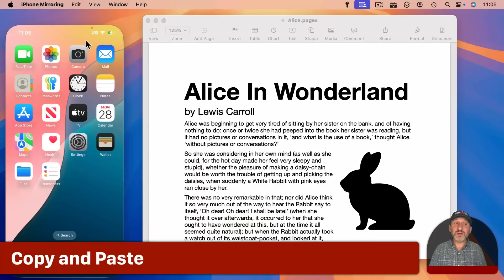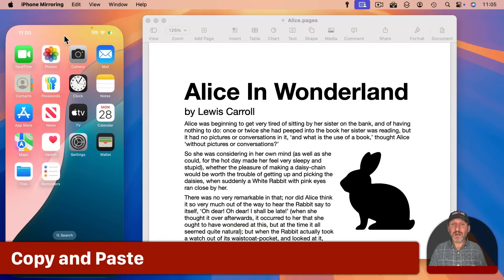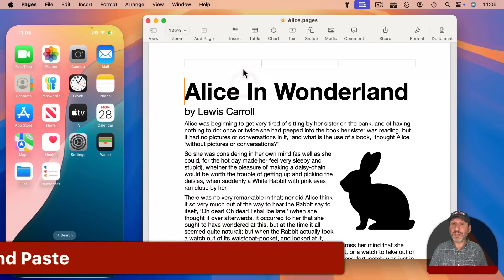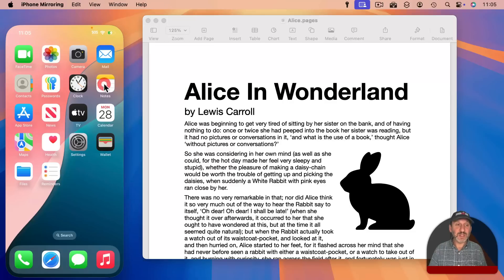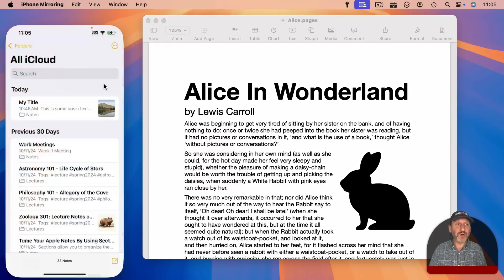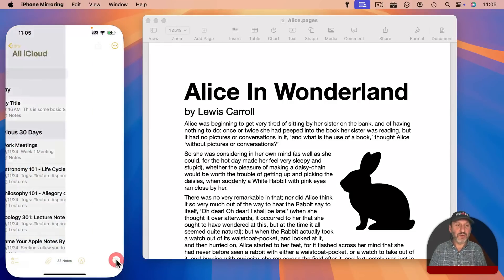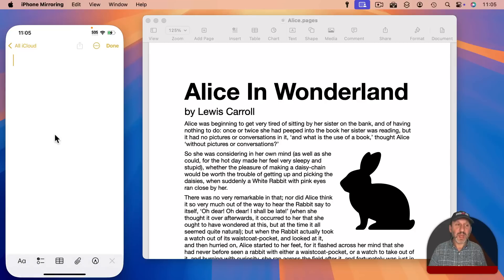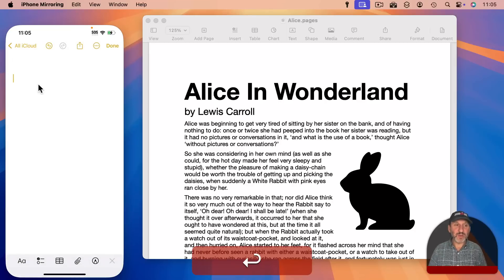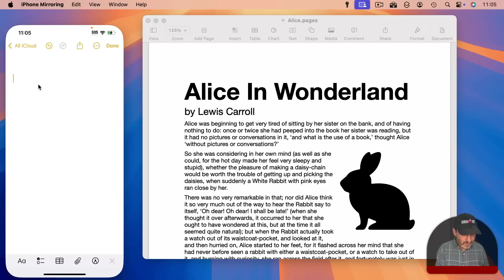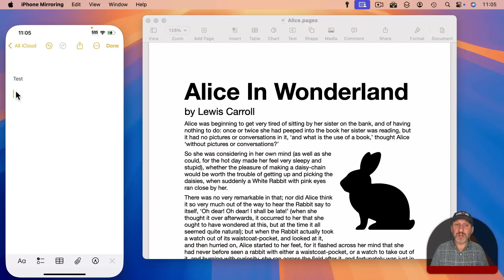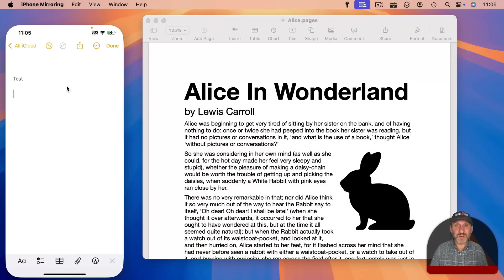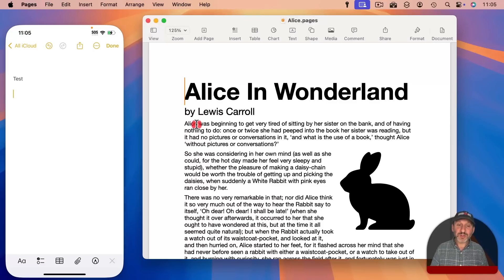Now one of the ways that you can interact between the iPhone Mirroring window and other windows on your Mac is to copy and paste. So for instance I will go into the Notes app here and I will create a new note. I say I am composing something here. Notice I can type on my Mac keyboard and it appears here just fine which to me is reason enough to be using iPhone Mirroring.